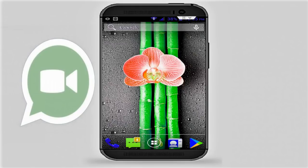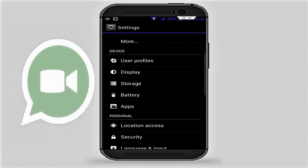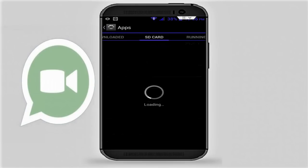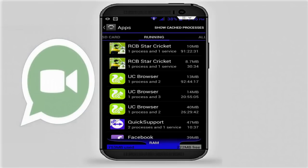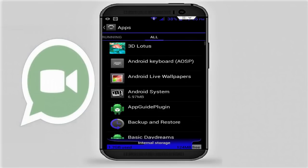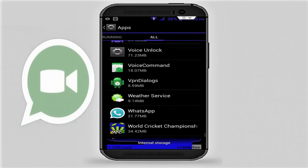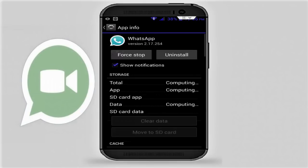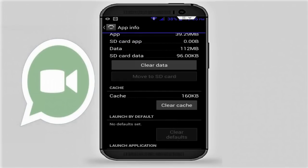If you are still facing the same error — whether connected to WiFi or mobile data — follow this step. Go to your phone Settings, then go to Apps, then go to Running Apps. In the Running Apps, if your WhatsApp is running, tap on it and click on Stop.